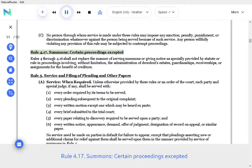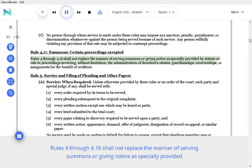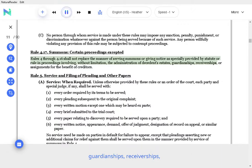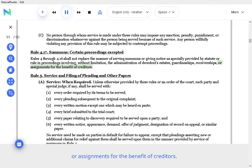Rule 4.17 Summons, Certain Proceedings Accepted. Rules 4 through 4.16 shall not replace the manner of serving summons or giving notices specially provided by statute or rule in proceedings involving, without limitation, the administration of decedents' estates, guardianships, receiverships, or assignments for the benefit of creditors.